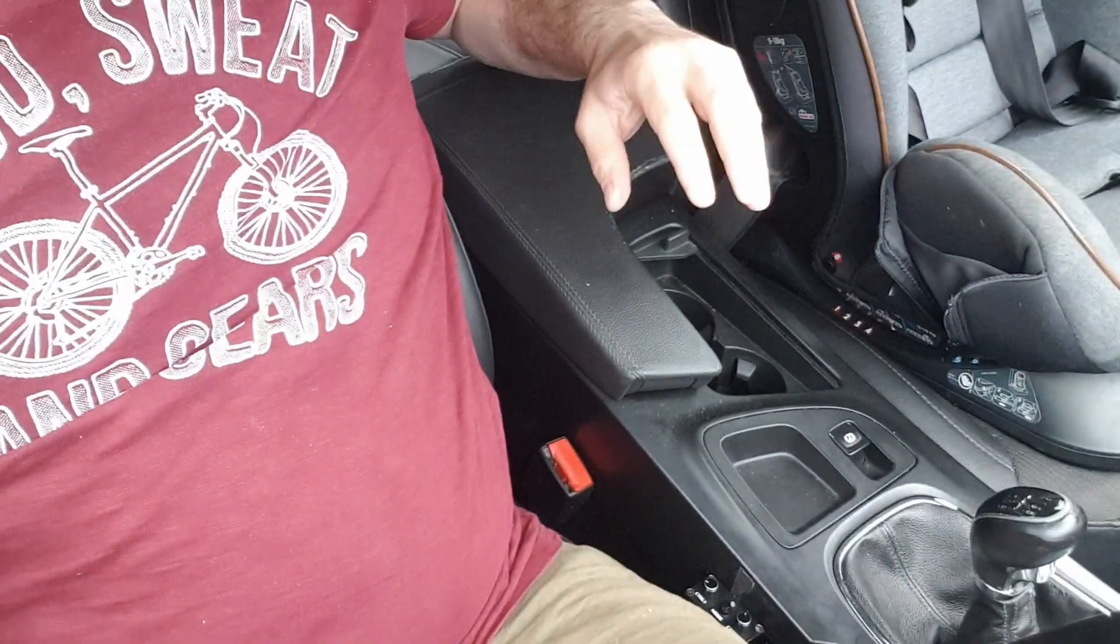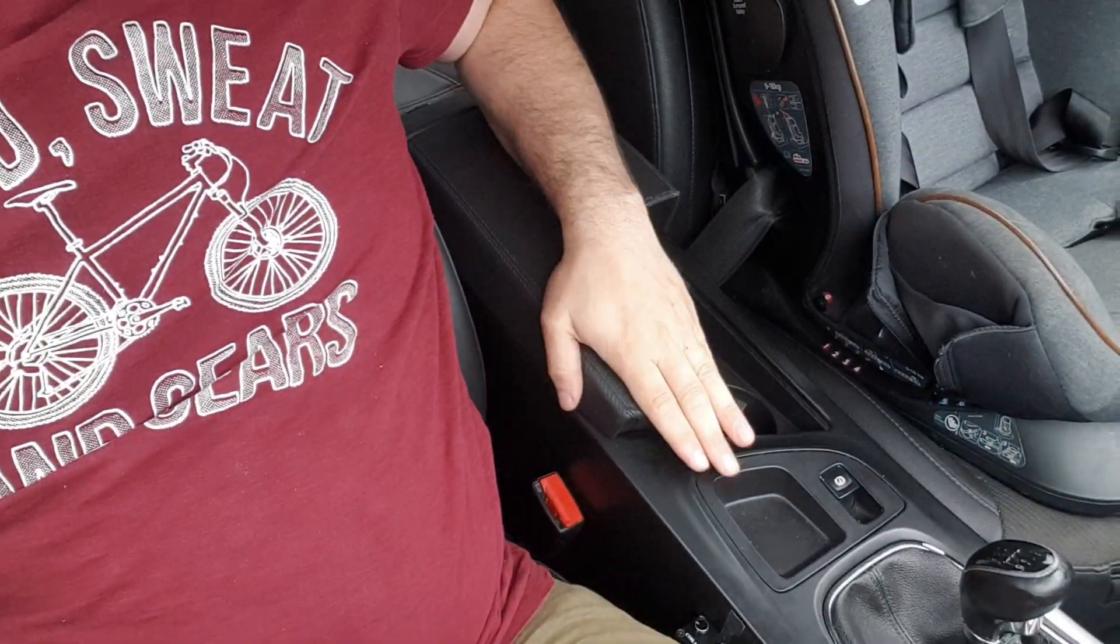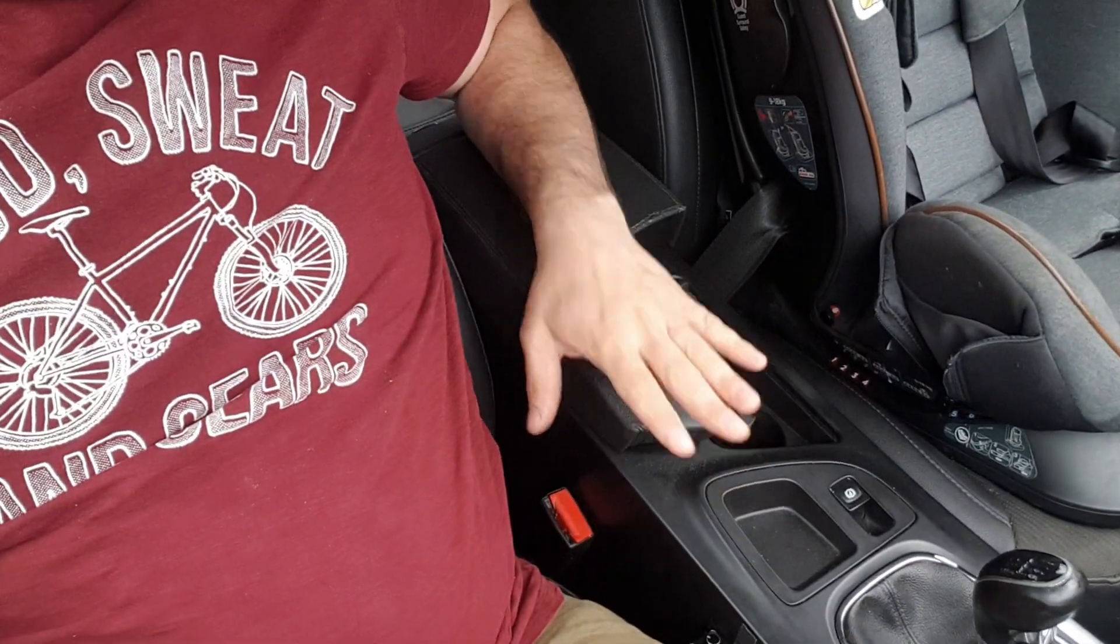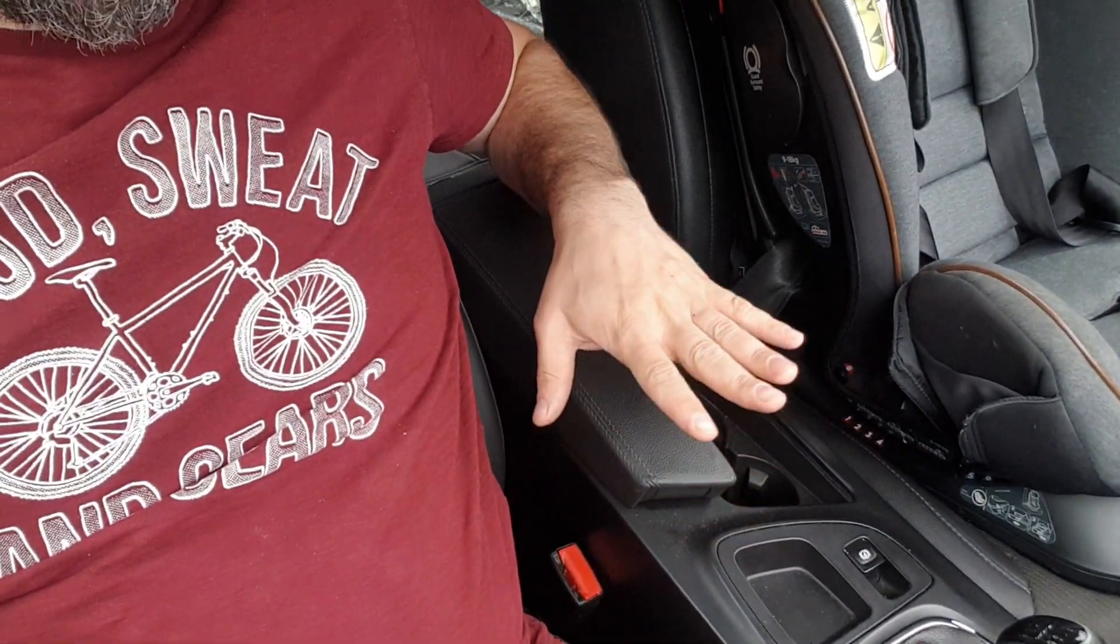The most popular options are either in the footwell passenger or the glove box. However, a lot of SPL guys and of course a few SQ guys as well did an upfront sub here in the center console, so that's what I'm gonna be testing today.